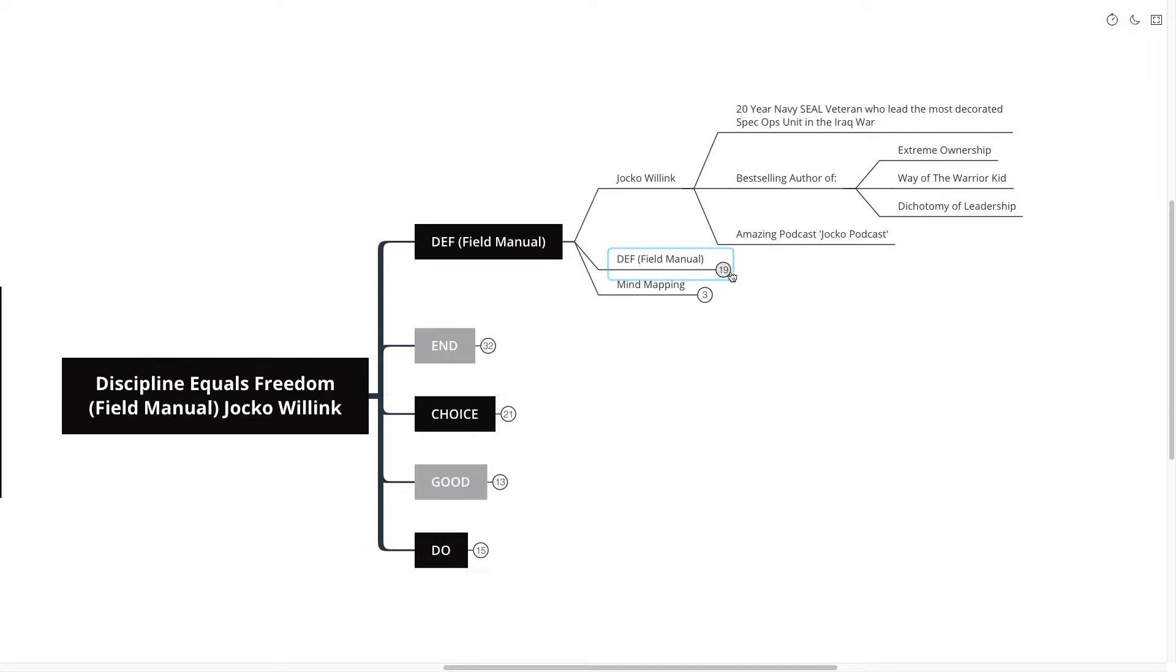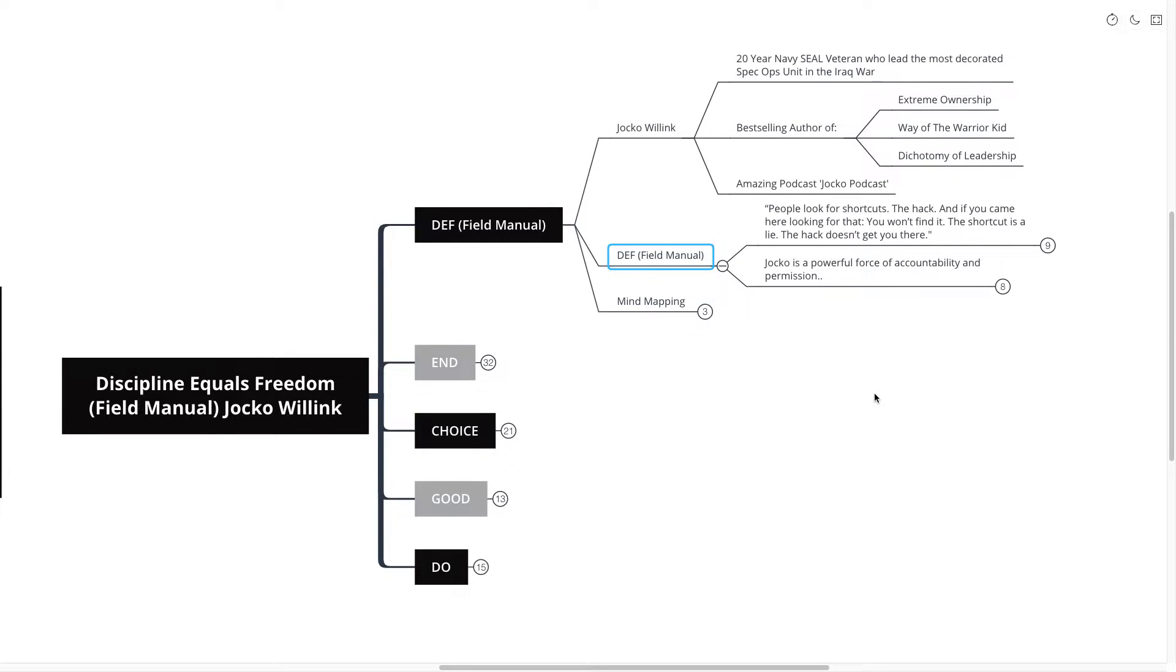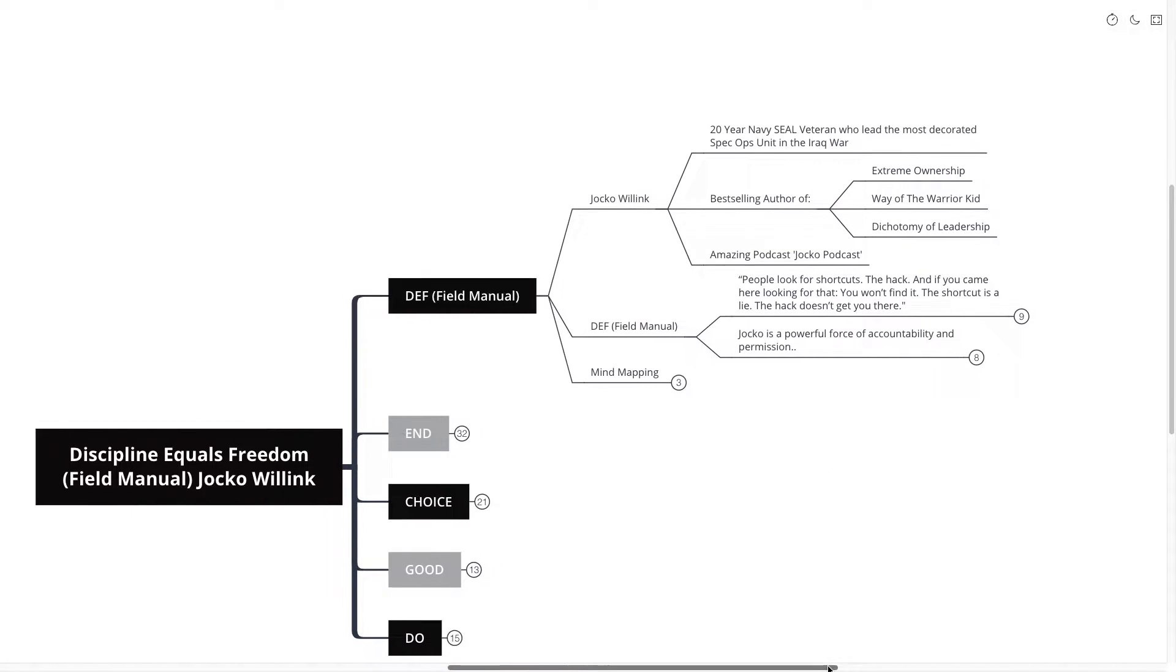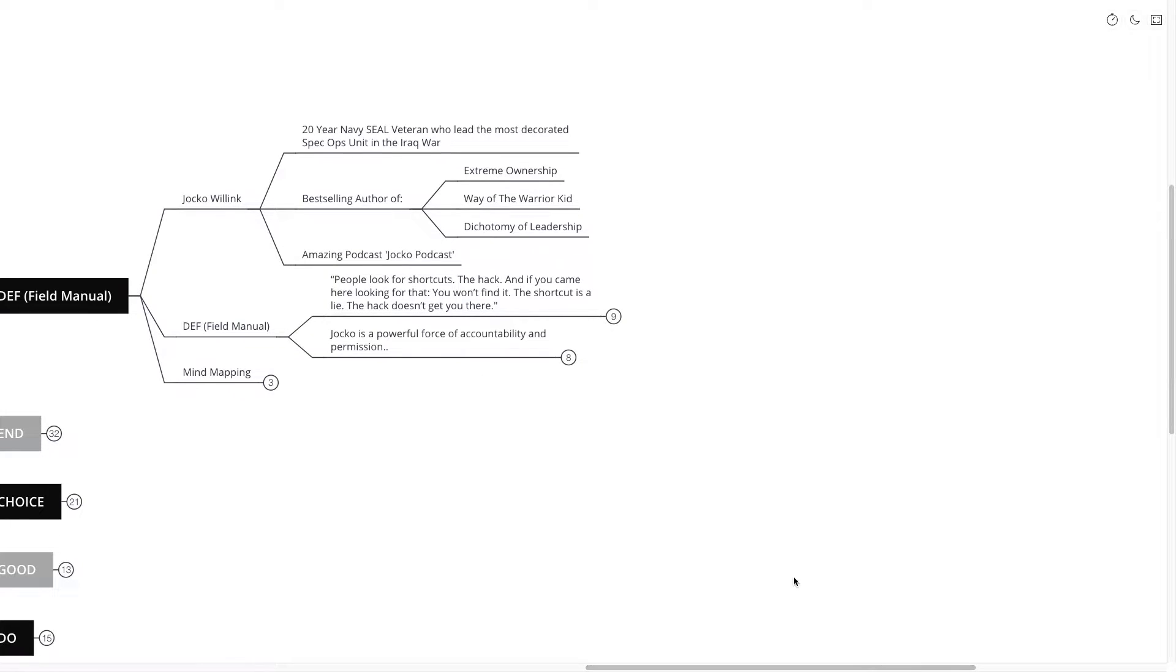Now the first quote that I pulled out from the book to give you an overview of what we're going to learn today goes something like this. People look for shortcuts, the hack, and if you came here looking for that you won't find it. The shortcut is a lie. The hack doesn't get you there.